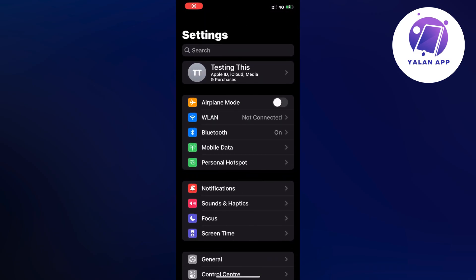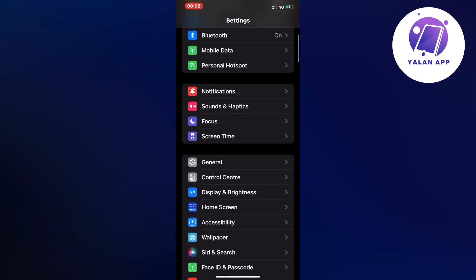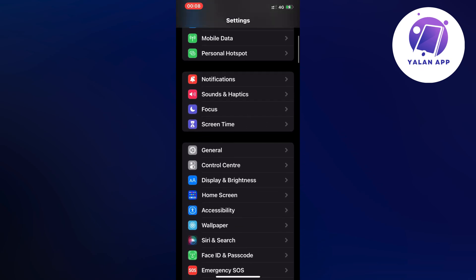Open up your settings app and you should be taken to this page right here. Now what you're going to do on this page is scroll down a little bit and then click where it says General.